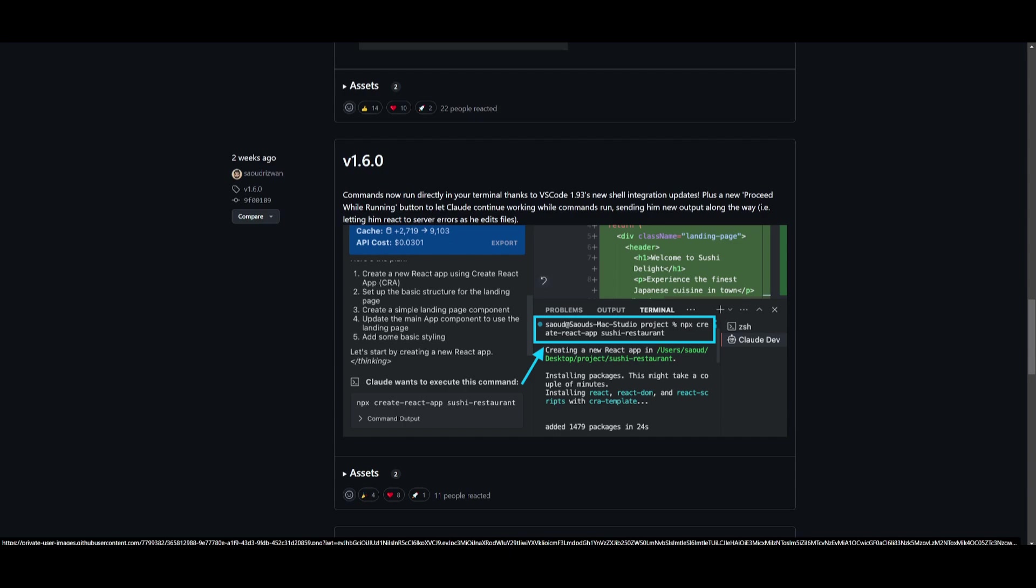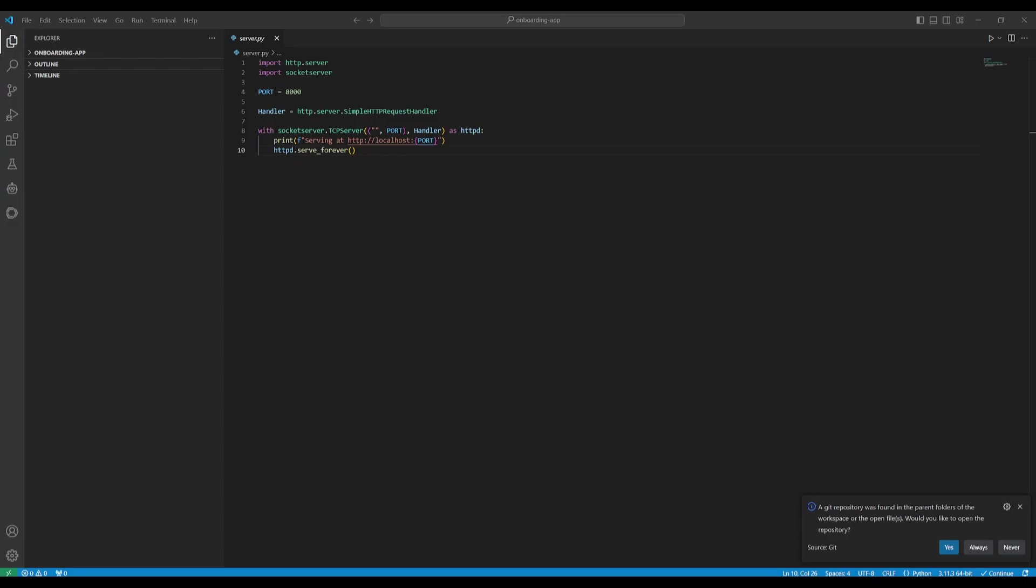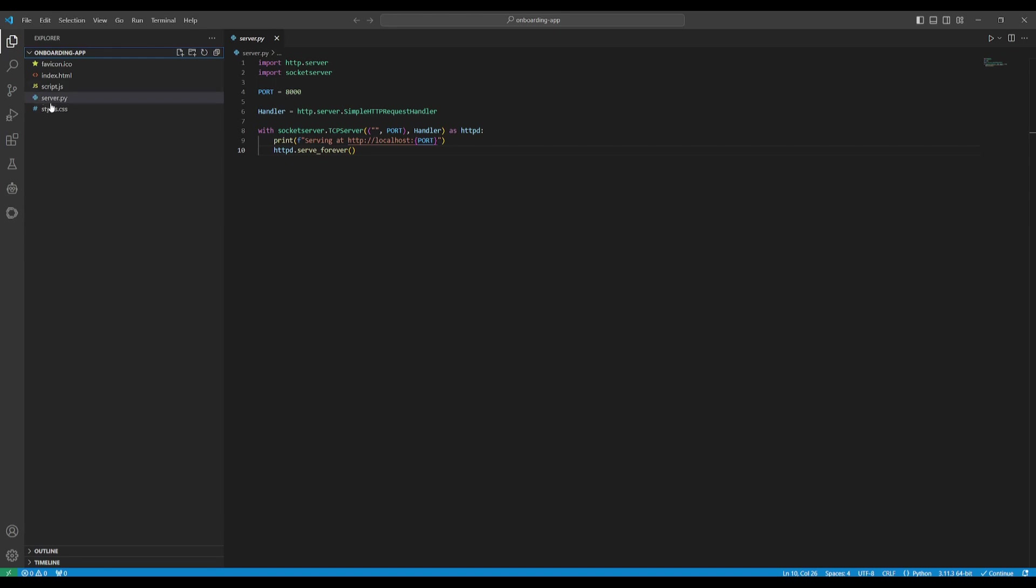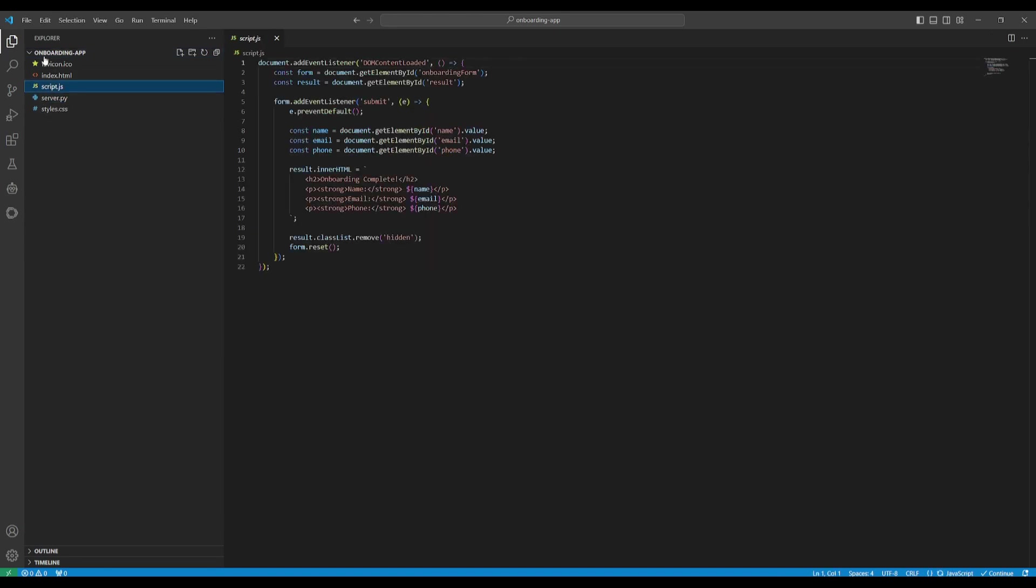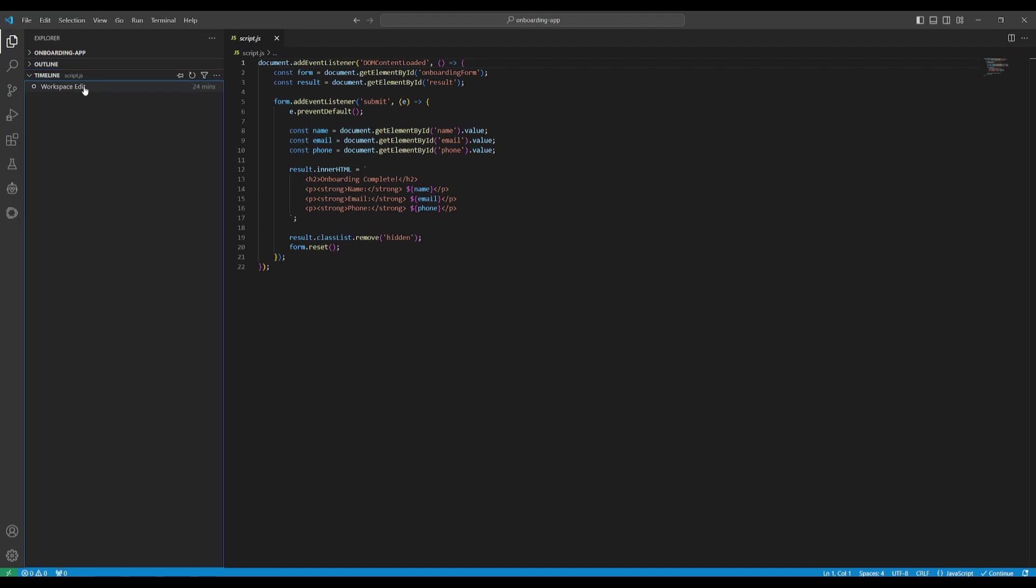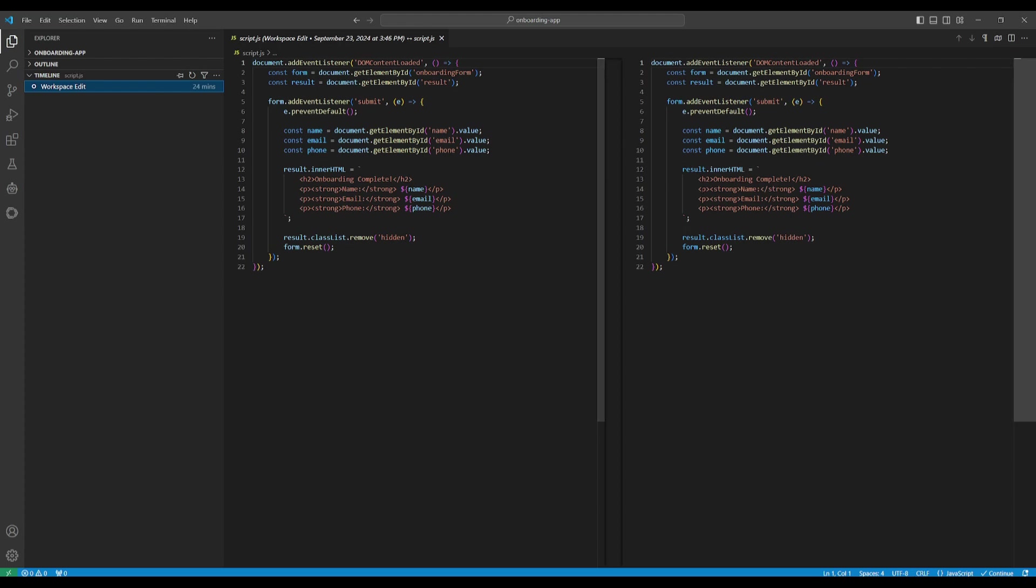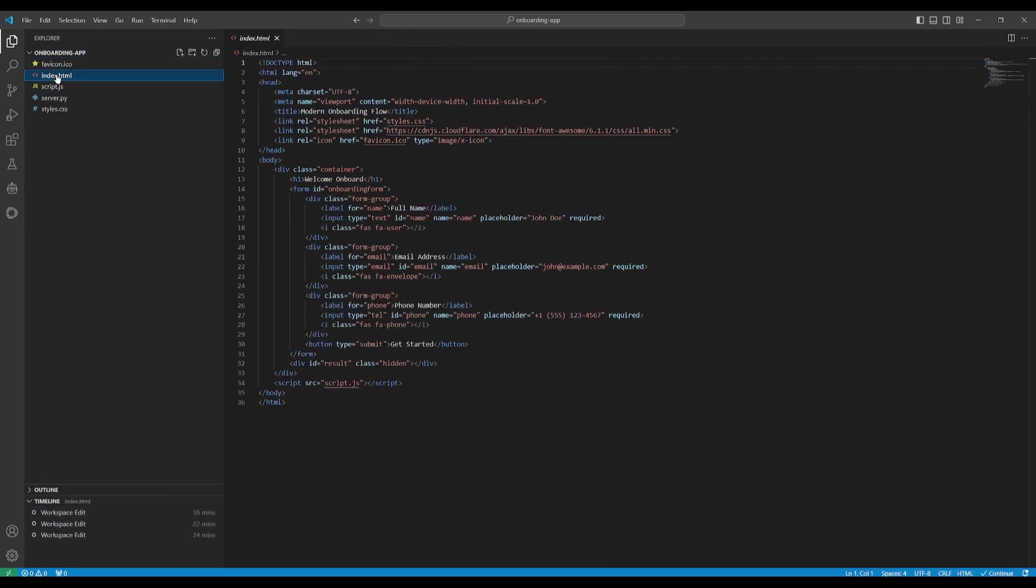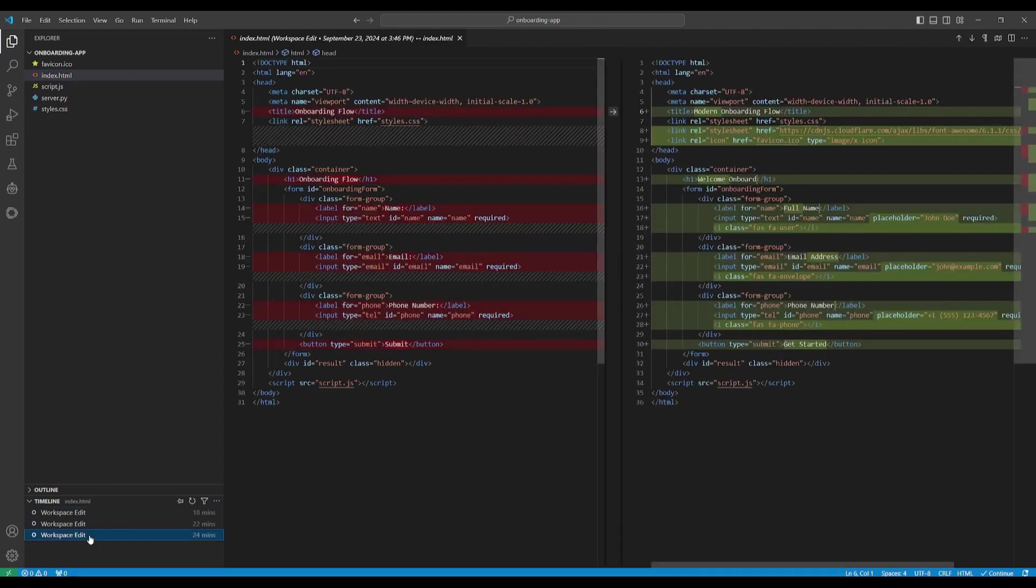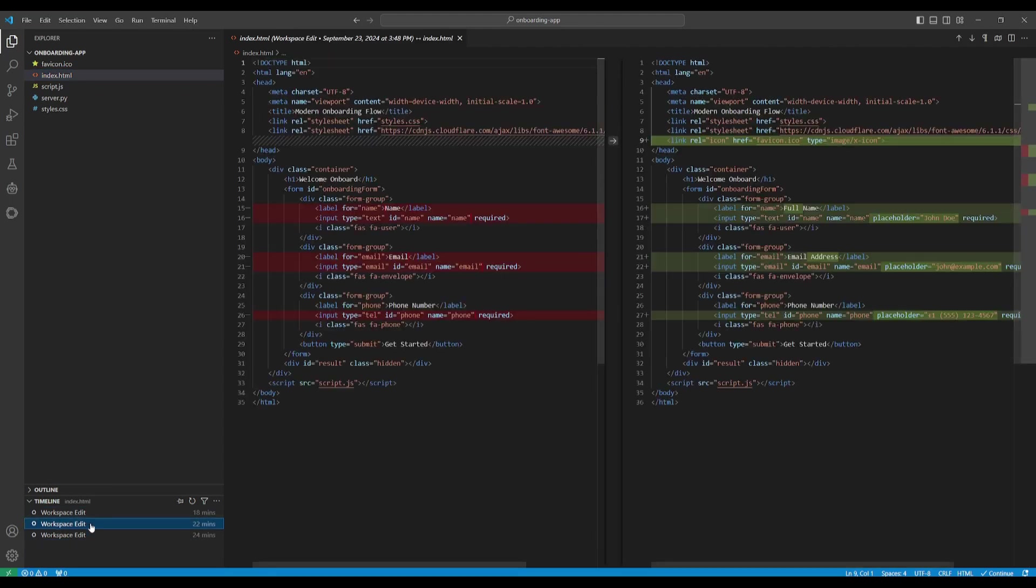Another cool feature I want to highlight is that you're going to be able to go past and track your files' timeline. If you go over to your folder, say this is the onboarding app that we just created, and say we go to a random file such as a server or even the script, you're going to be able to then go over to the timeline and you're going to be able to see all the edits that have been made. 24 minutes ago, Claw Dev was able to make this workspace edit and you can see it has checkpoints to showcase the changes that were made. You can even go to another file to showcase this. You have HTML and you can see all the edits that were necessarily made from the first checkpoint all the way to the third checkpoint.